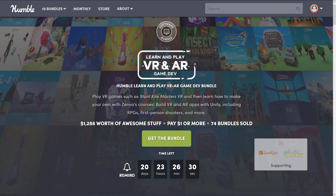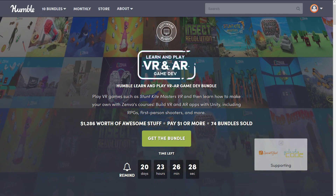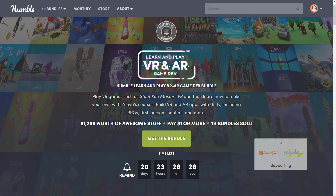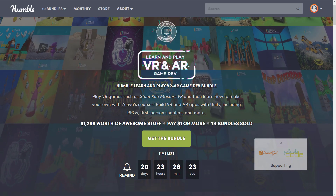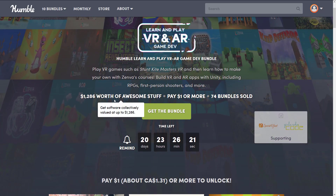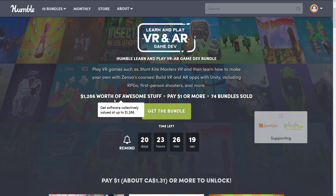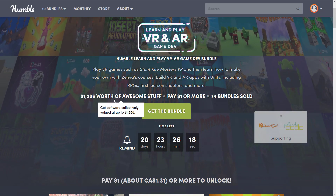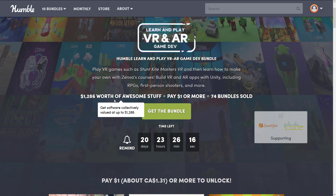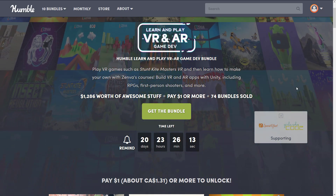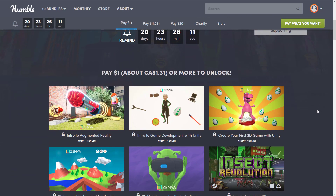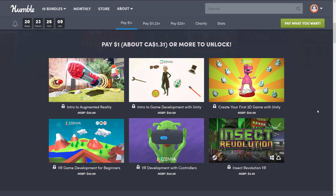Let's jump right in and take a look at the Humble page. It's called the Learn and Play VR and AR Game Dev Bundle — a bit of a long name. It's a collection of things; a lot of the themes are around courses, projects, etc. about Unity, plus a handful of games. Bundles are broken into tiers: you buy the $1 tier, you get everything at that tier. You buy the next tier, you get everything at that tier and all the dollar values below it.